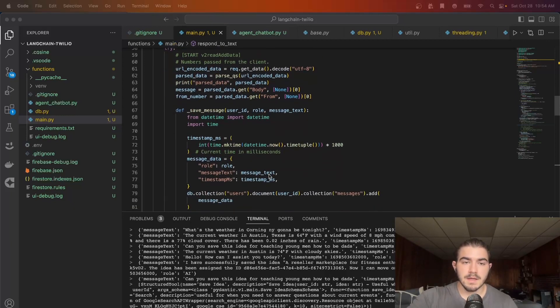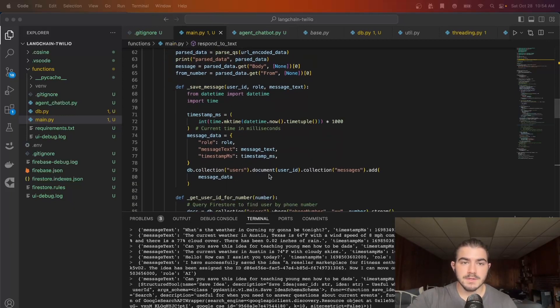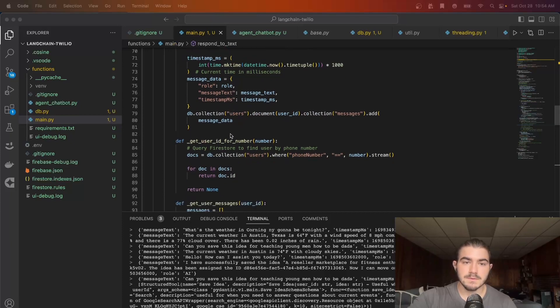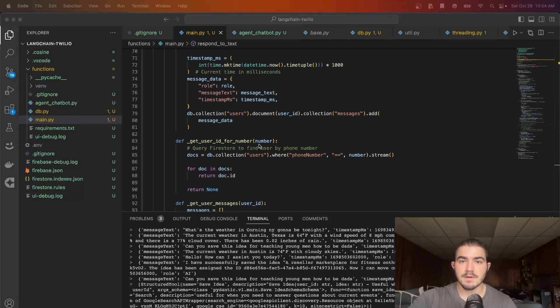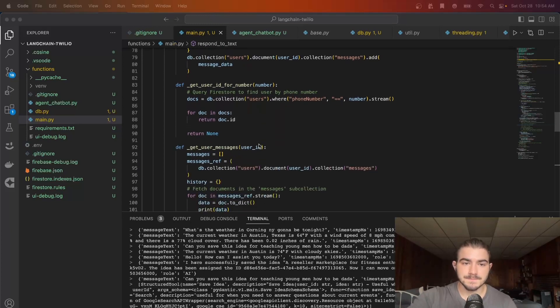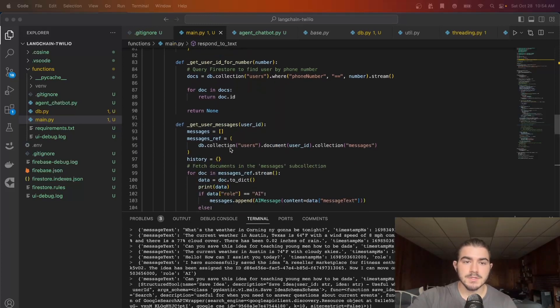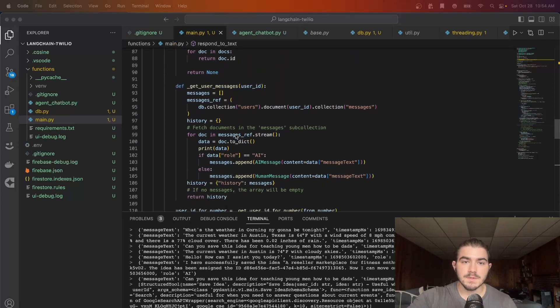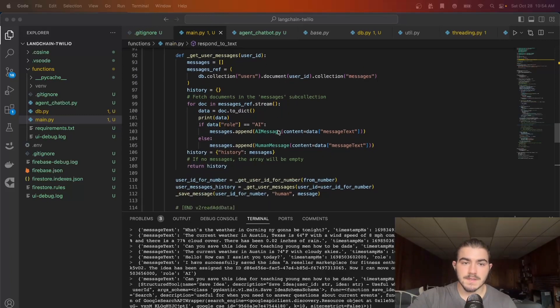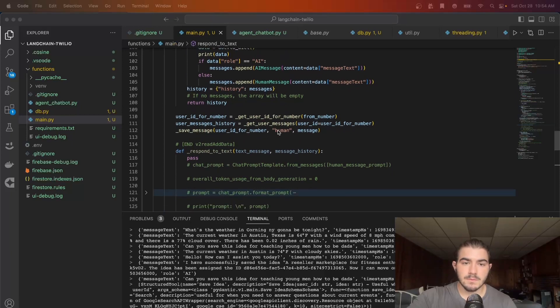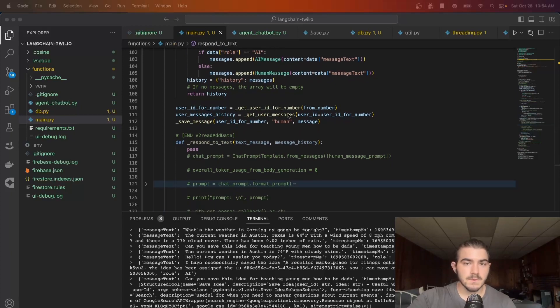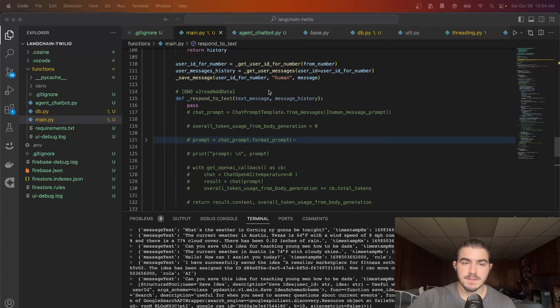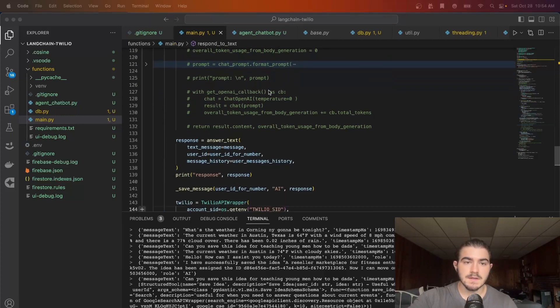And then we have a couple helper functions like save_message to save messages to our Firestore and then get_user_id_for_phone_number. So whoever has connected this phone number to their account on the web app, we will have the user ID which will be necessary for some functions later on. And then we have get_user_messages which is going to get all the user messages and we will use those for message history. Once we do that we call the functions and then we save the message that the user sends.